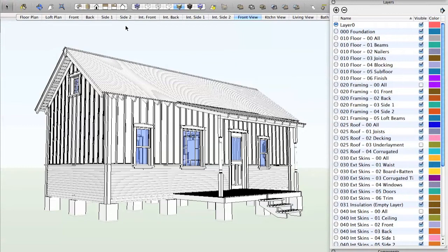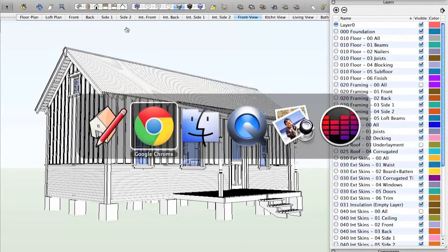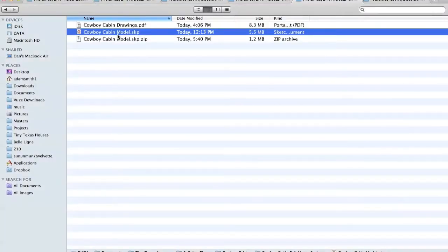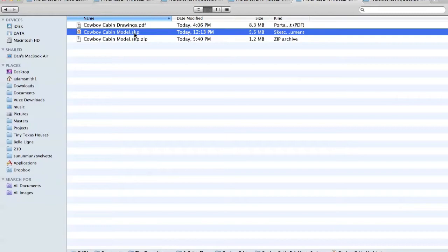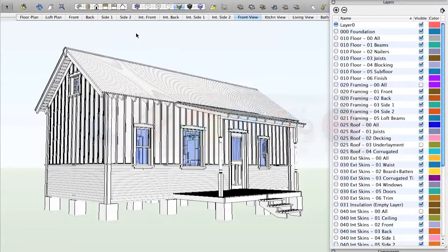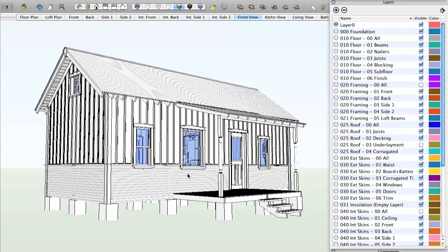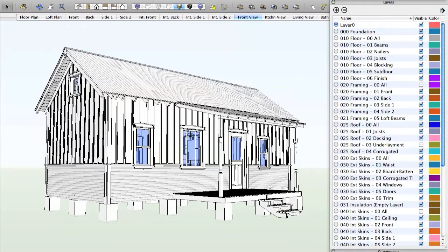So once you've downloaded and installed SketchUp, you can double-click on that file, the cowboycabinmodel.skp, and it will open in SketchUp, which is what I have here. Here's the file. And this is a fully three-dimensional version of the actual building.